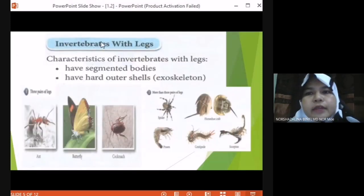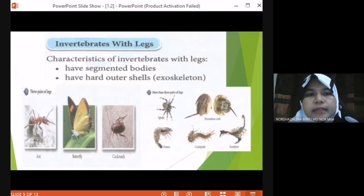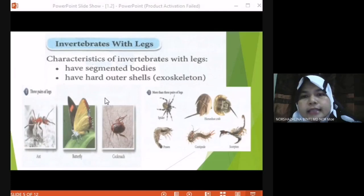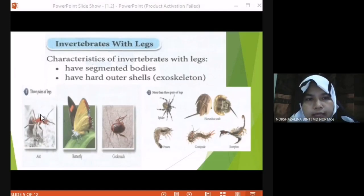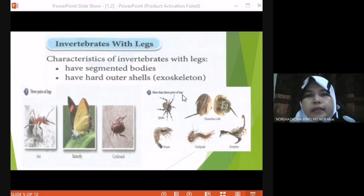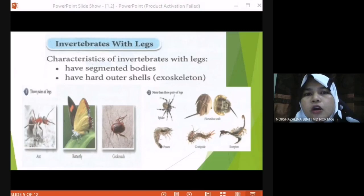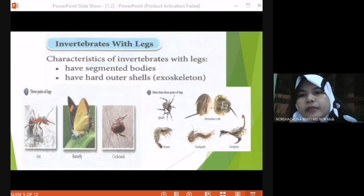Another category: invertebrates with legs. We divided them into two. The invertebrates with three pairs of legs — the example of invertebrates with three pairs of legs: we have ant, butterfly, and cockroaches. Another group is invertebrates with legs that have more than three pairs of legs. We have centipede and spiders — spiders have four pairs of legs, so more than three.